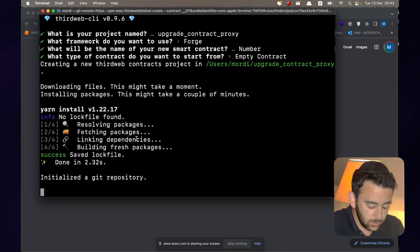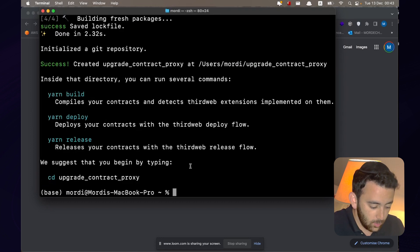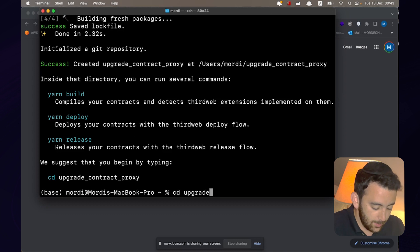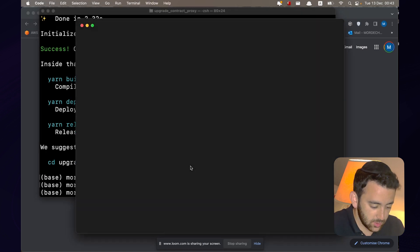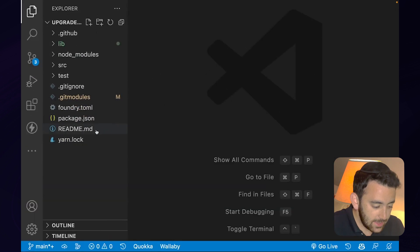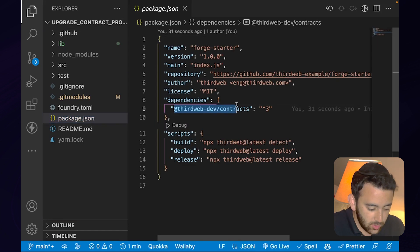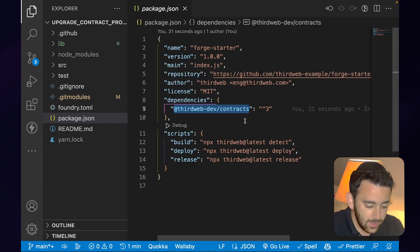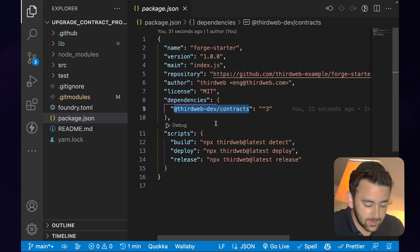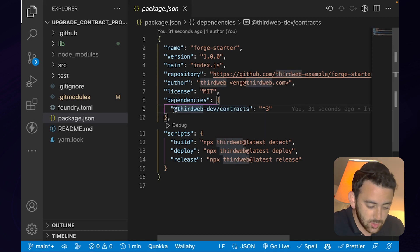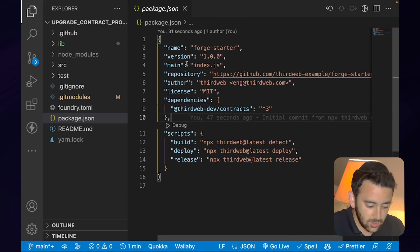We're going to let everything be installed, then CD into the upgrade contract proxy project and open it up in VS Code. This is the project that ThirdWeb has built out for us — it's got all of the scaffolding and setup done. We don't have to worry about that, we can just get straight into building. The only thing to note is in the package.json you can see the ThirdWeb contract package installed. If you want to integrate this into an existing project, just make sure to install this package and you'll have access to all of the ThirdWeb extensions.